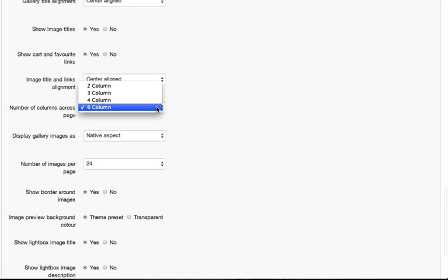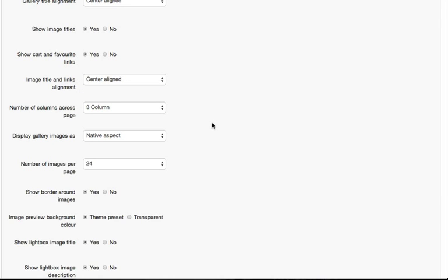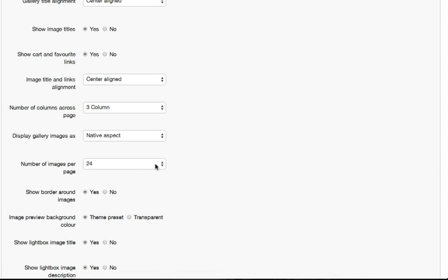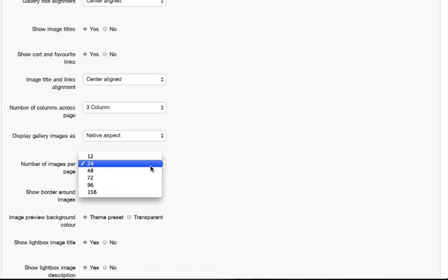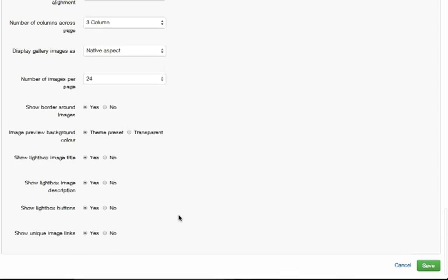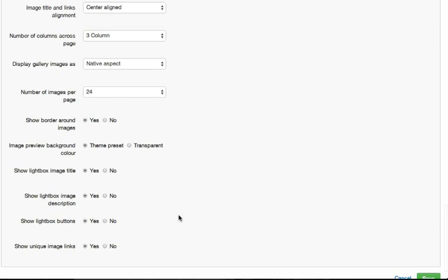There are some other options here as well. I'm also going to change from the default six column layout to a three column on that gallery page. You can, if you like, change from native aspect ratio to a square crop. And you can choose how many images load per page. You can also decide whether or not images load with a border and whether the image background is either transparent or a color that matches your color theme.